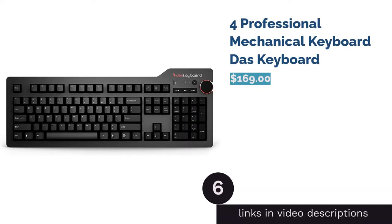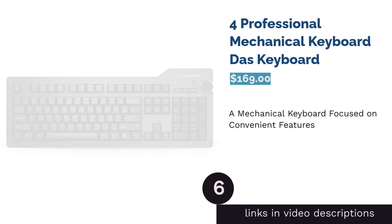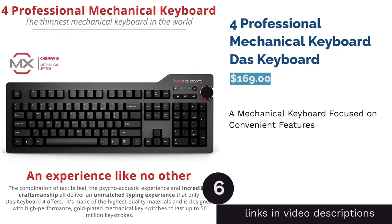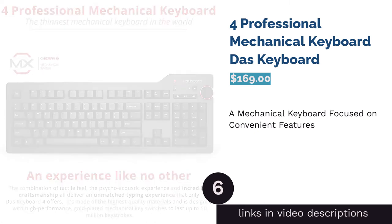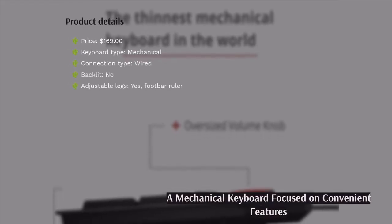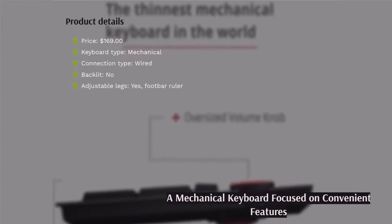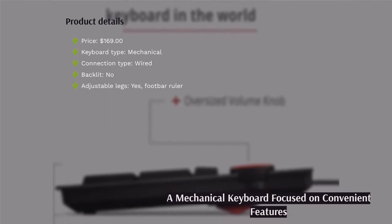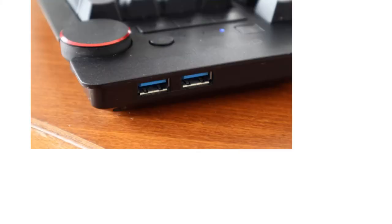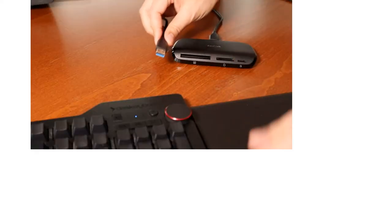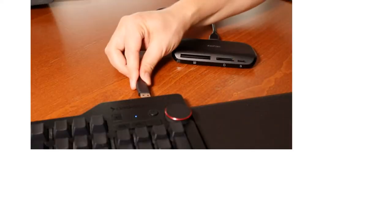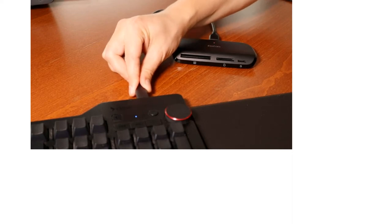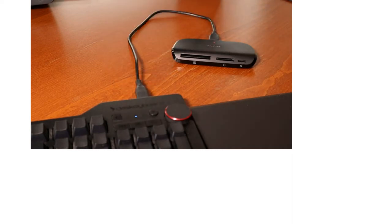The next product is Professional Mechanical Keyboard. This mechanical keyboard focuses on providing you with useful features, such as a volume knob and USB ports. The keys use brown switches for quieter typing. There are even pause, play, forward, and backward keys, making it a great choice for streaming. It also has a unique magnetic footbar ruler you can attach on the back to raise the keyboard 4 degrees.